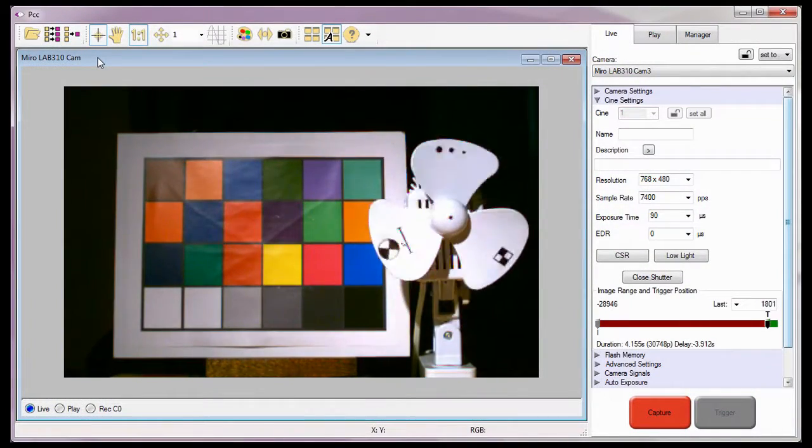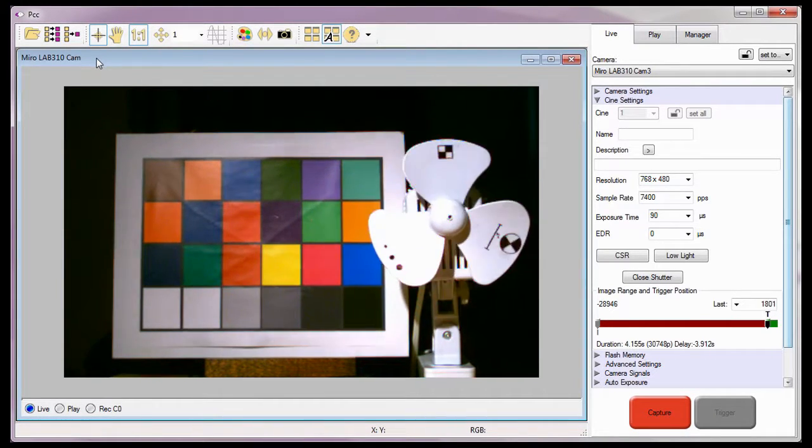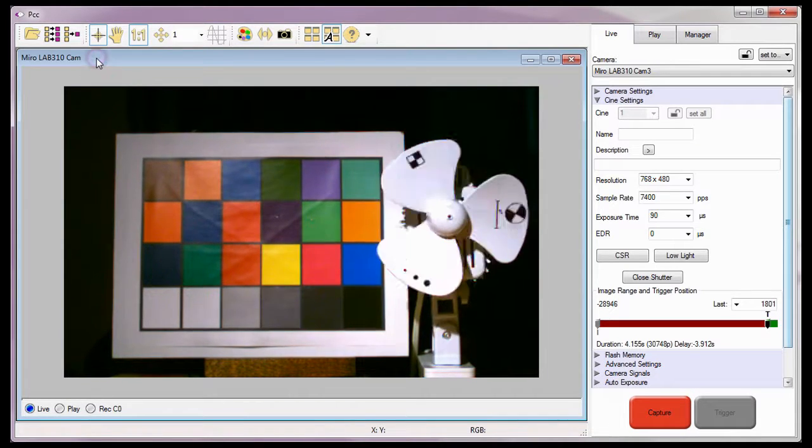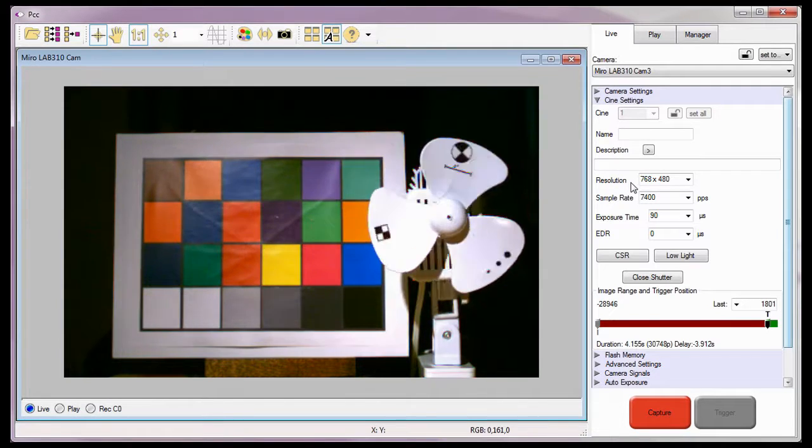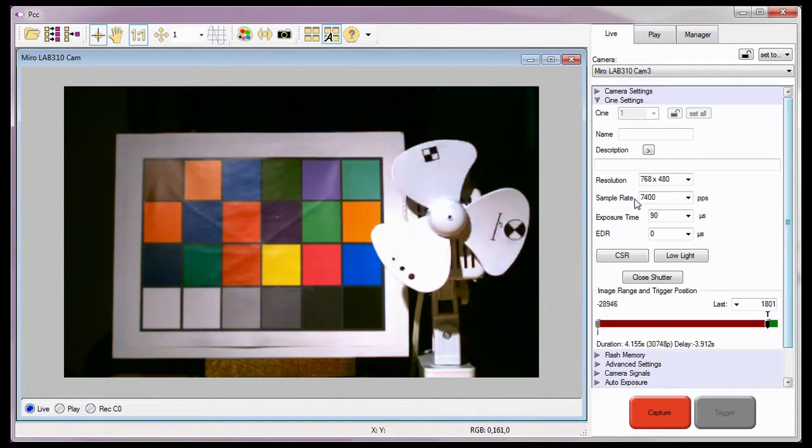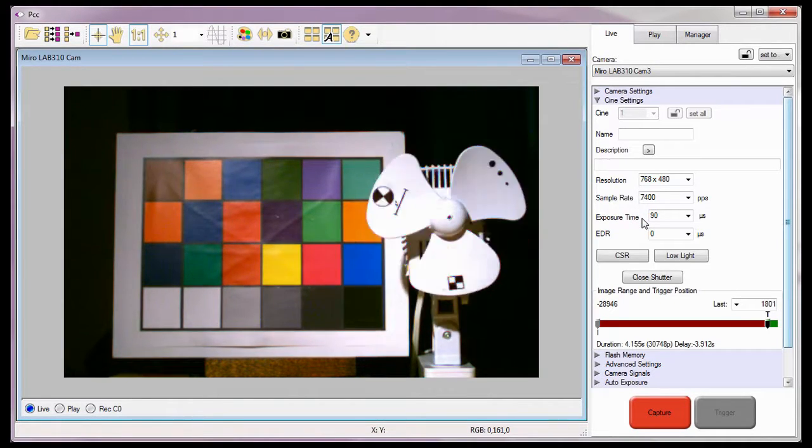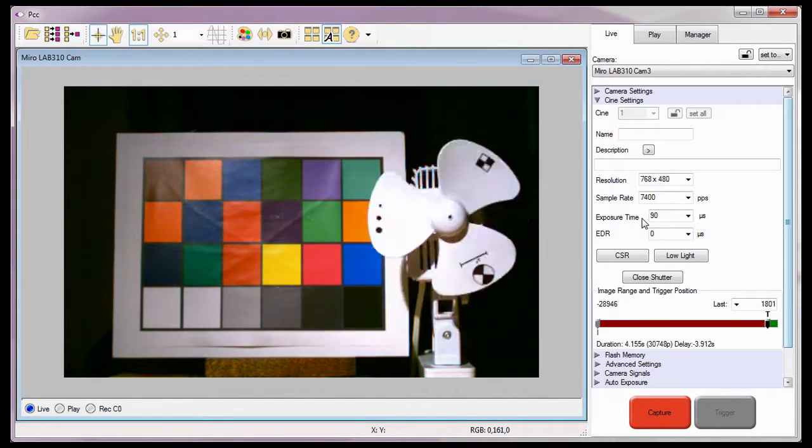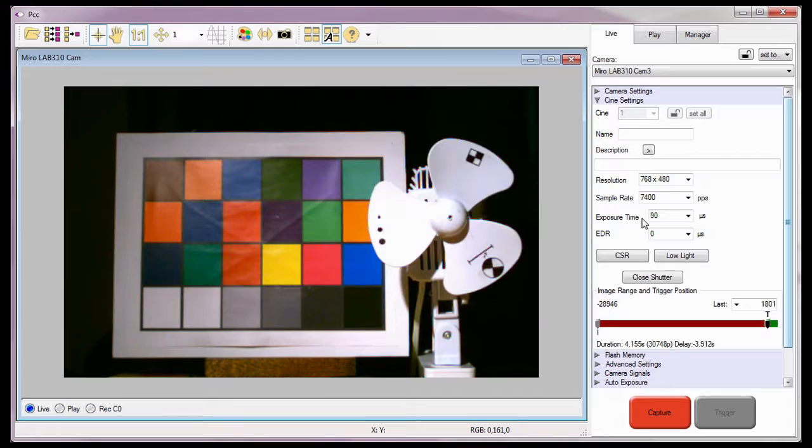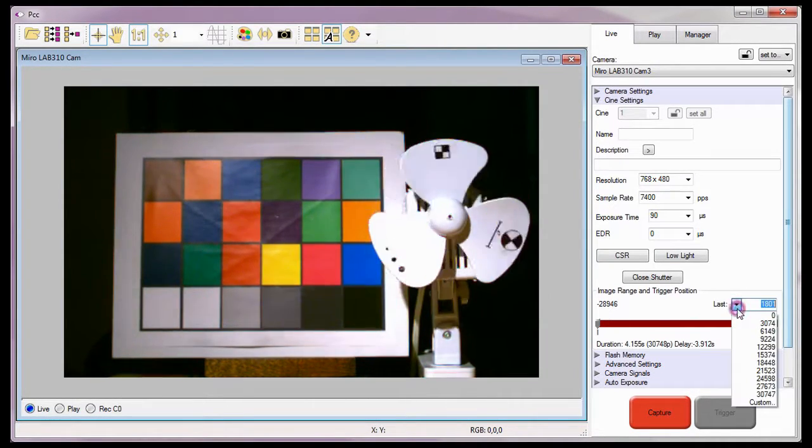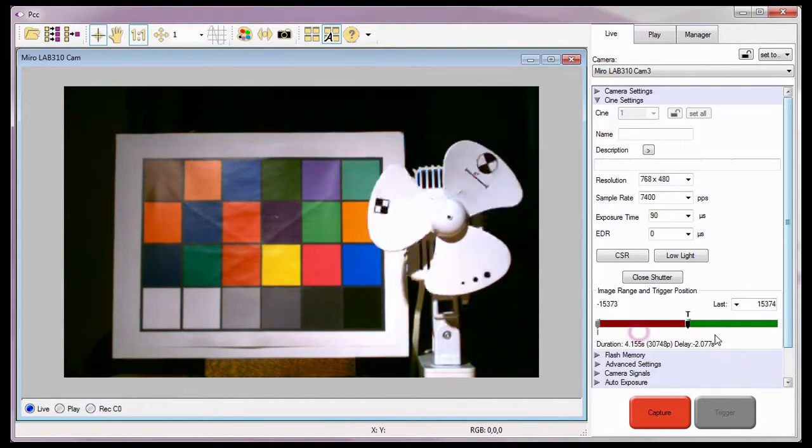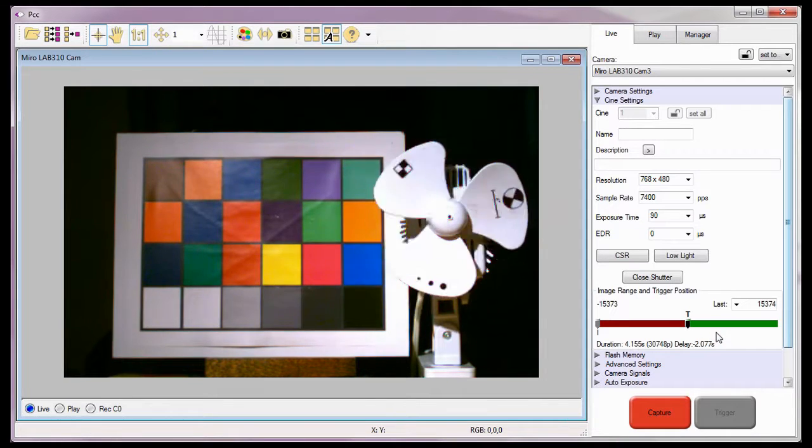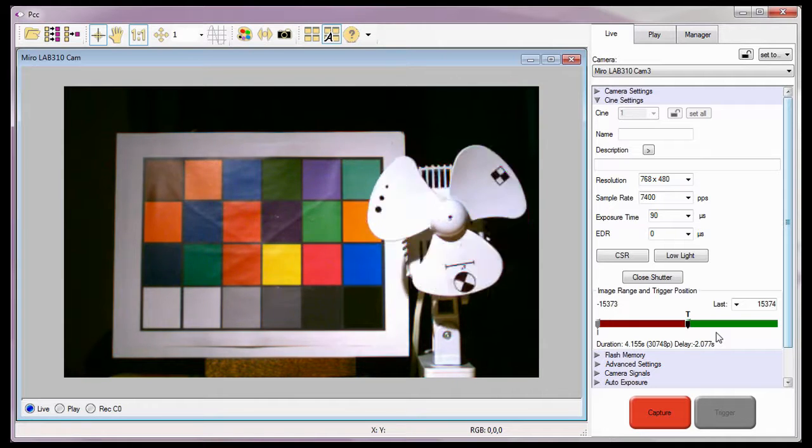Before we start using the Continuous Recording feature, let's quickly review where we're at. For these tutorials, I'll be using the Mero Lab 310 CAM3 camera with a resolution of 768x480, and a sample rate of 7400 frames per second, and its exposure time set based on the lighting conditions here. For now, I'm going to set the camera so that it records an equal amount of pre- and post-trigger frames into its image memory. Now that you know how the capture parameters are defined, let's talk about what I need to do to use the Continuous Recording feature.